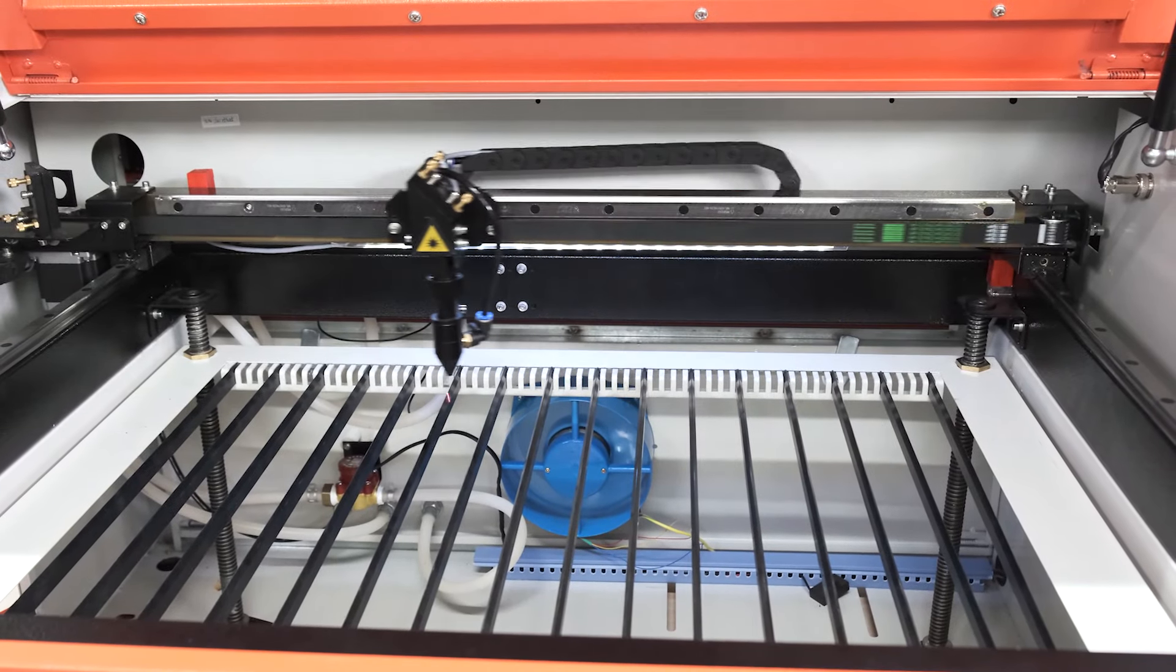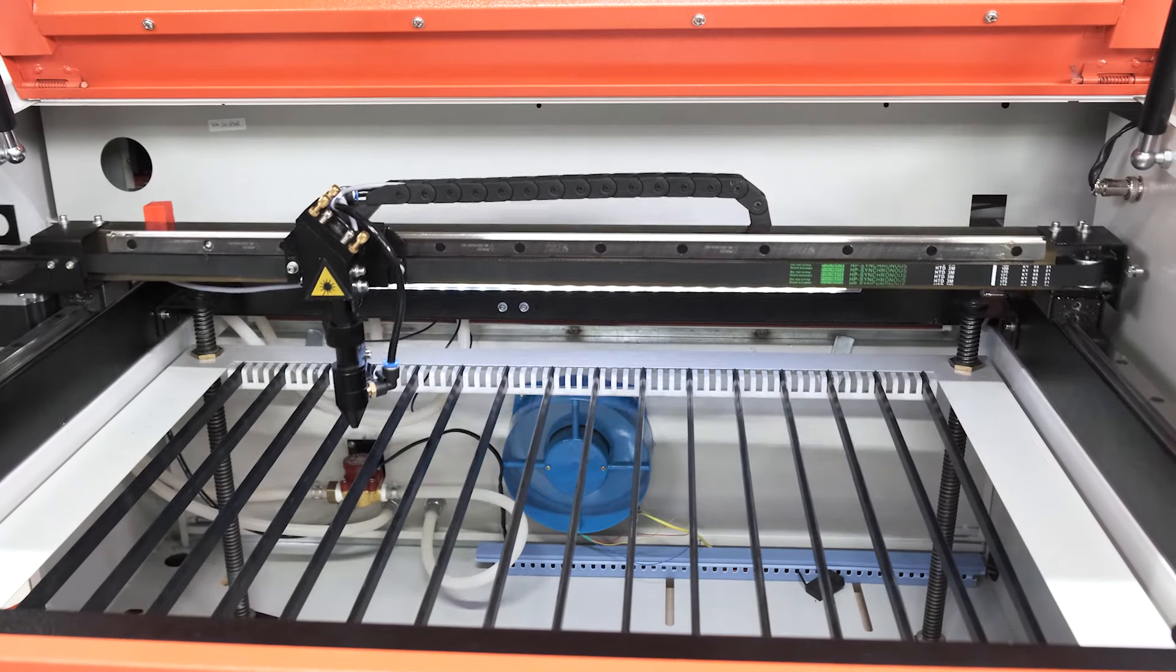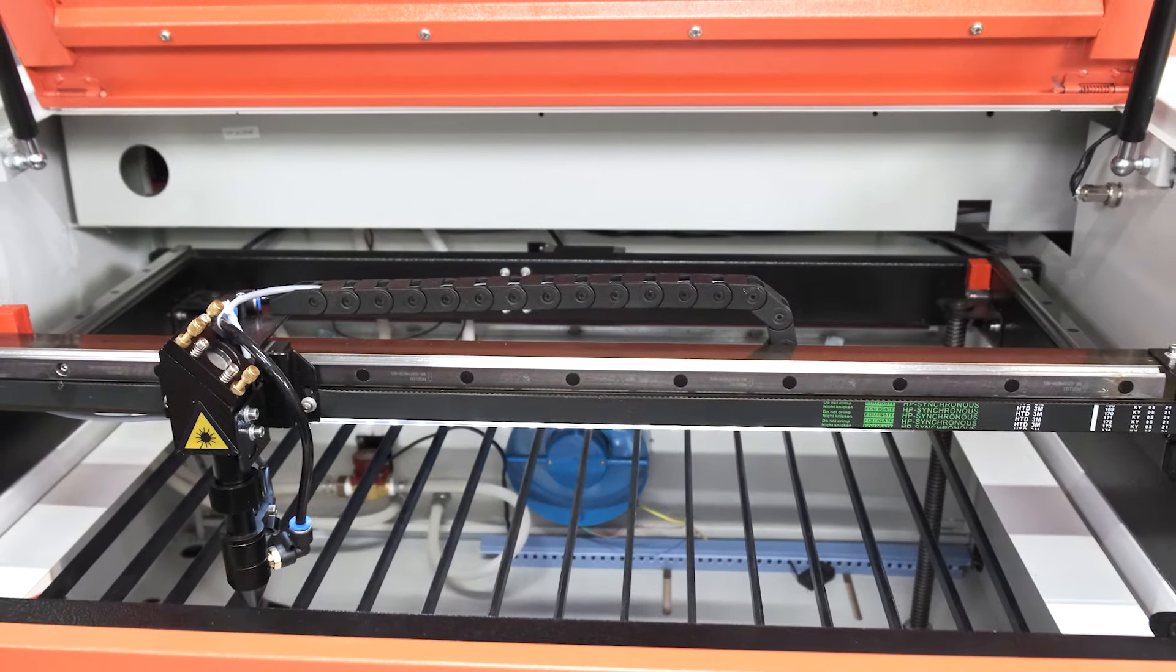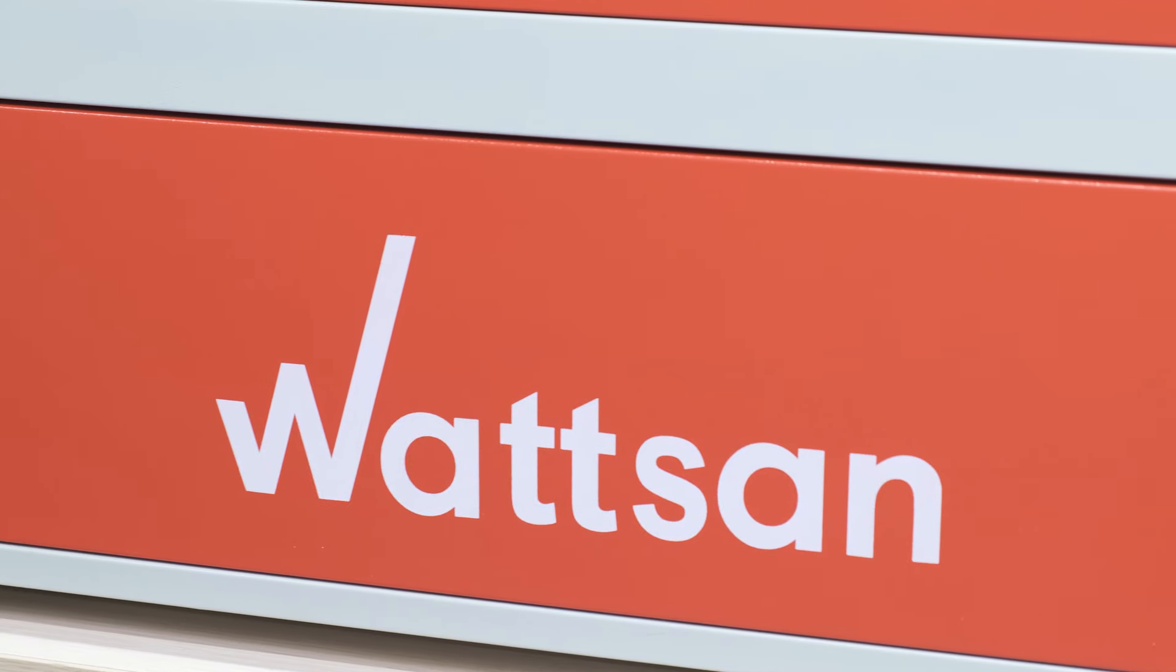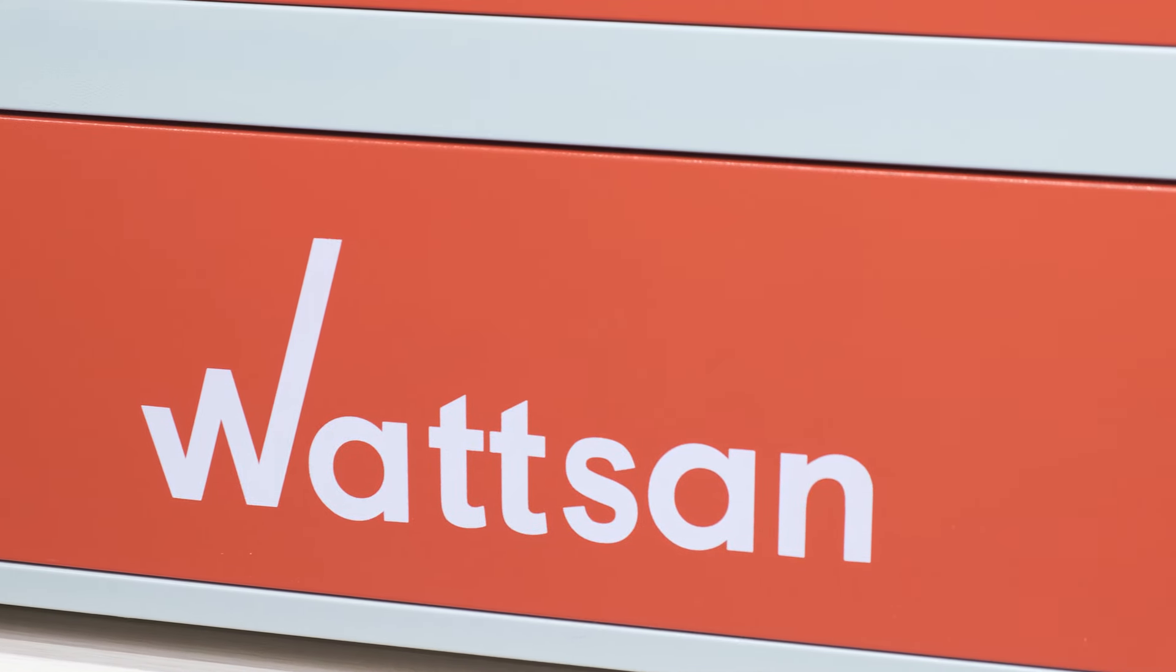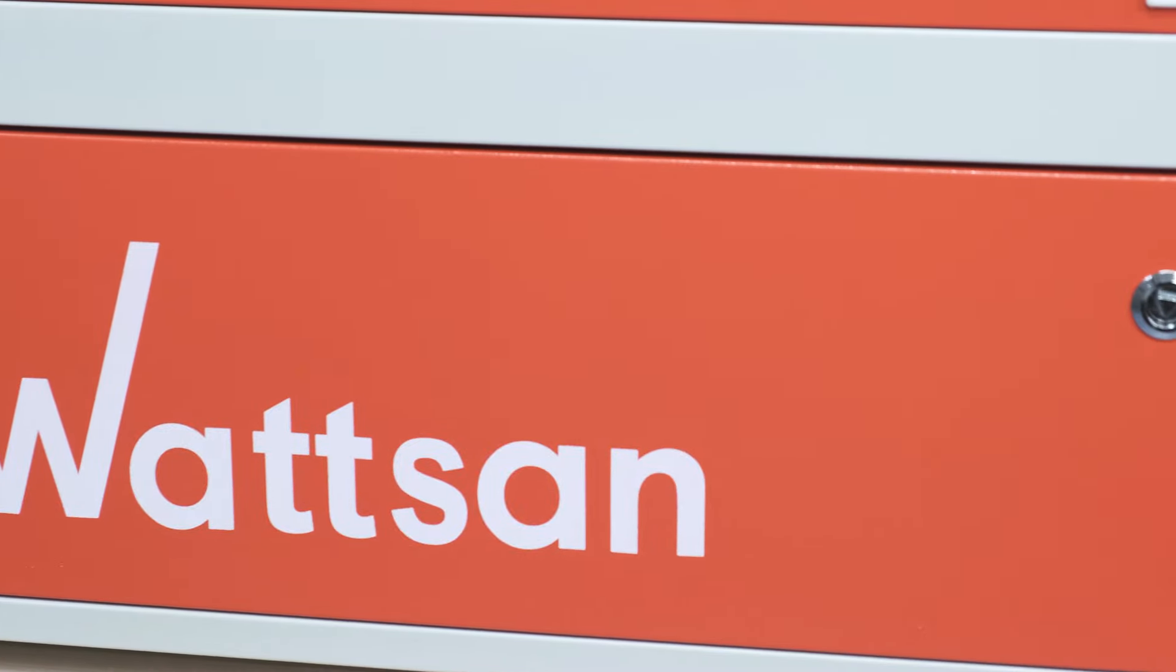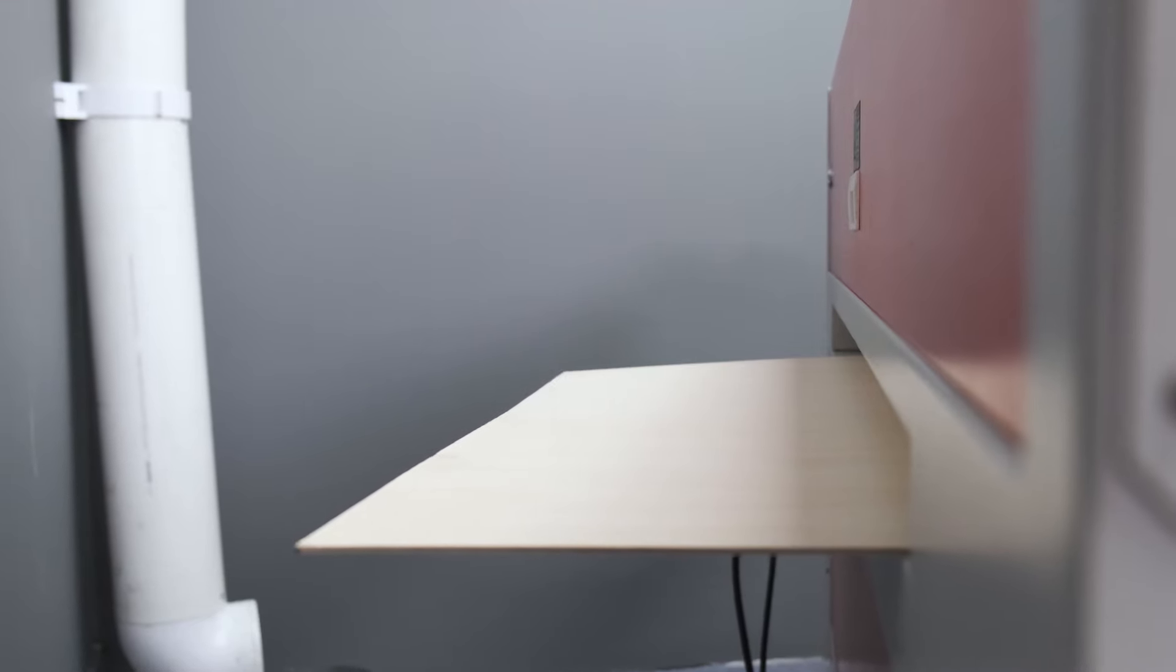The working area of 600 by 400 mm, or 23.6 by 15.8 inches, is perfect for small batch production, while the through table allows process materials of any length, as long as they do not exceed 600 mm in width.